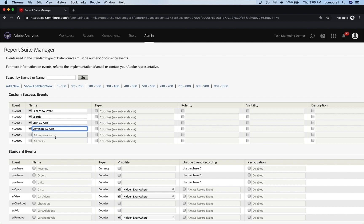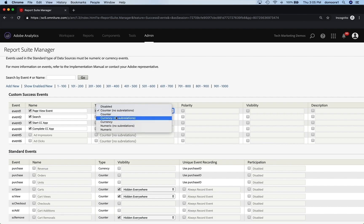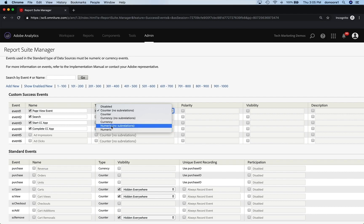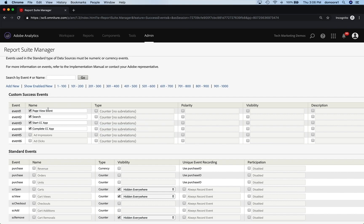And that's it. I'm not going to use five and six, so I can disable those and turn the visibility off. Now, the next thing is to decide what type are they — counter, currency, or numeric? Numeric means I'm going to use something like 1.5, but it's not currency. For the page view event, search, starting an app, and completing an app, these are all really just one-at-a-time things, so I'm going to choose counter. Don't worry about the no subrelations option — that is an old thing that doesn't do anything now. So we can leave those, and they will be named correctly.